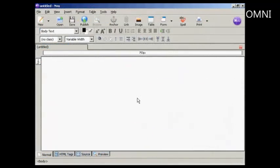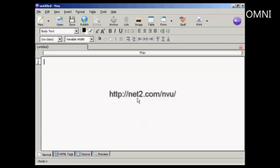Now I need to get the code into my webpage, and I'm using NVue for this demonstration, and this is a free HTML editing program, which you can download from this website here.